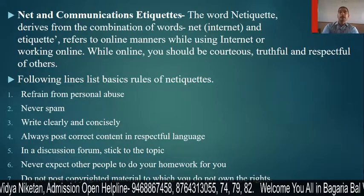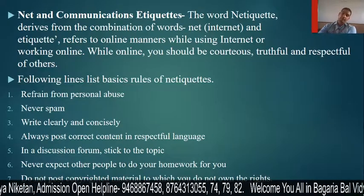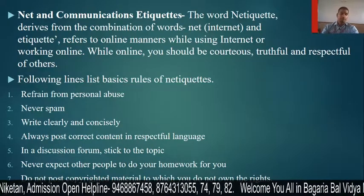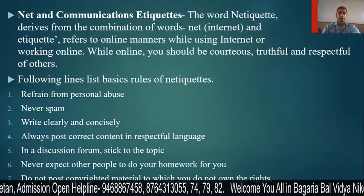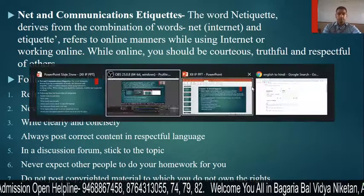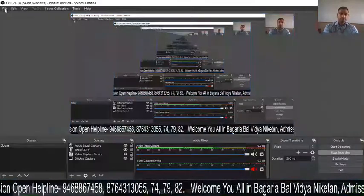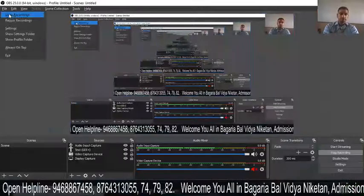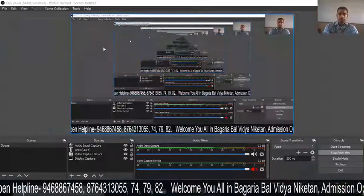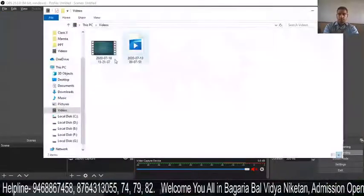So, this is our Netiquette — the network etiquette rules we should follow online.